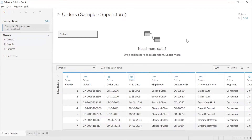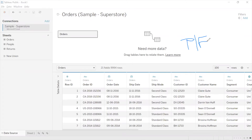One more data type is Boolean, which we don't have in Superstore as of now, but later when we do calculations I will show you a field that gives output as Boolean. The icon for Boolean data type is T/F — Boolean meaning a field which contains only true or false values, yes or no, zero and one.